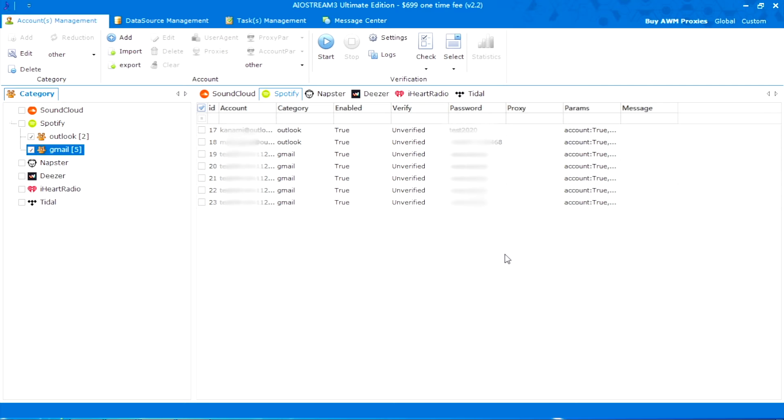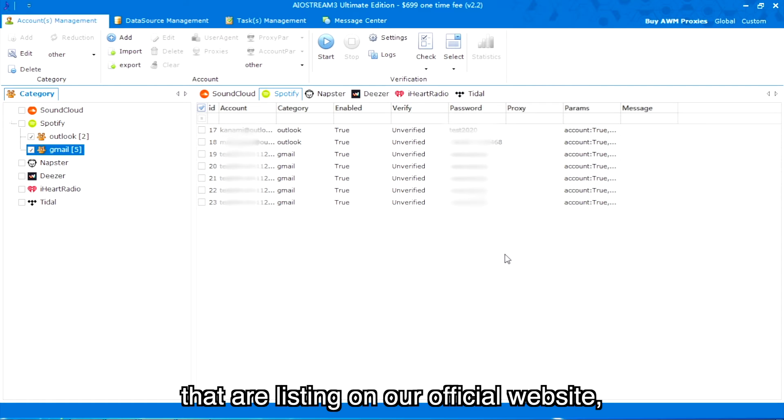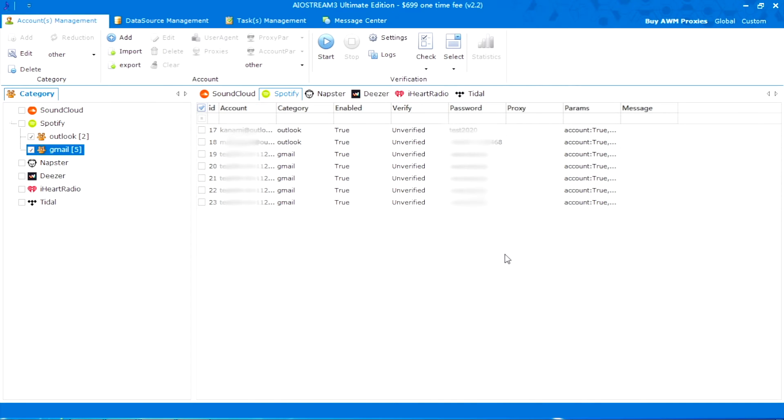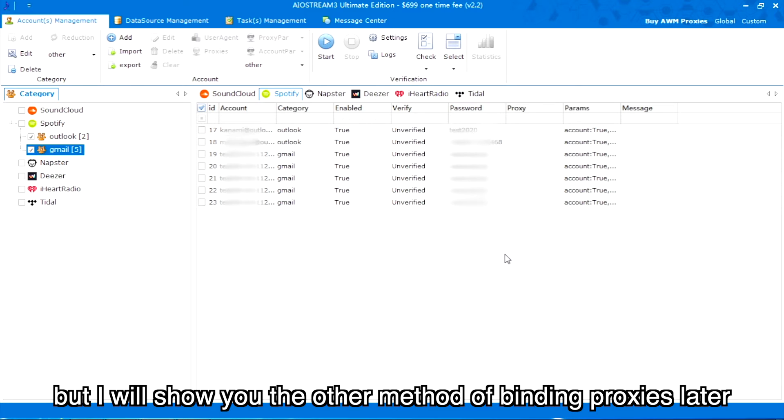We have several proxy partners that are listed on our official website, and you can also search more from Google. I didn't bind proxies here, but I will show you the other method of binding proxies later.